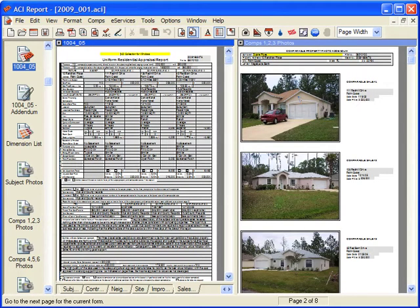In this example, the Comps Grid and Comps 123 photo page are displayed next to each other.